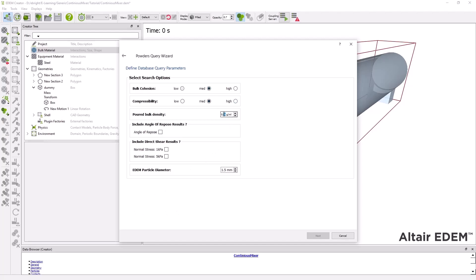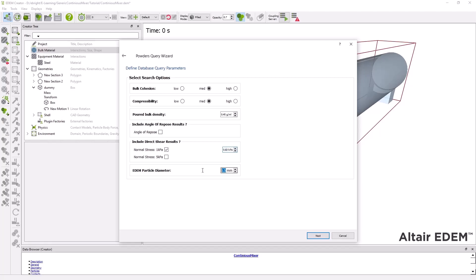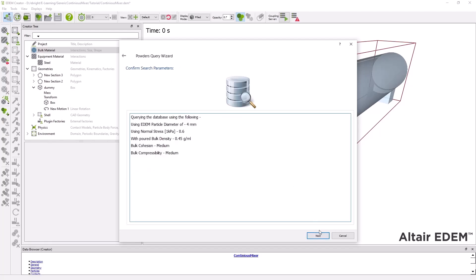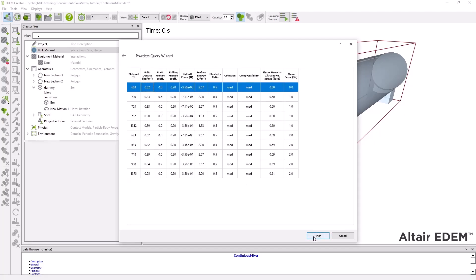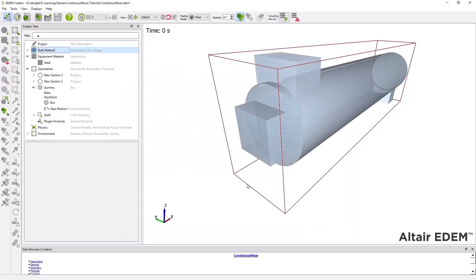Here we can define a number of different behavioral properties including bulk cohesion, compressibility and bulk density as well as real-life experimental data from a static angle of repose test or a direct shear test. EDEM will then suggest appropriate models from which we can pick from and import into our simulation.